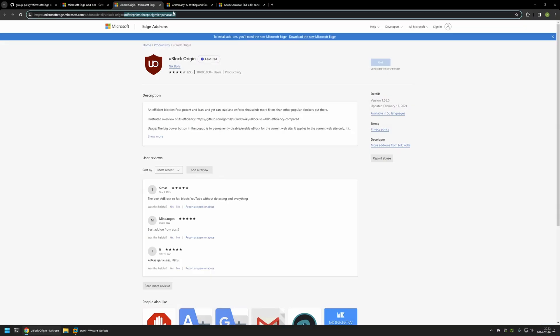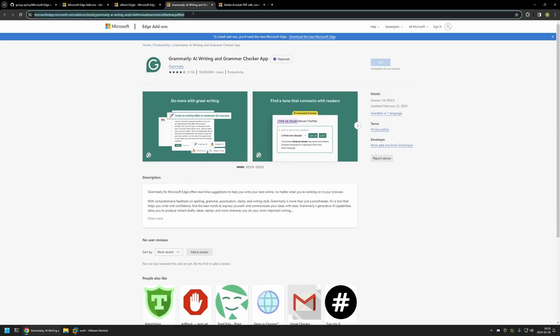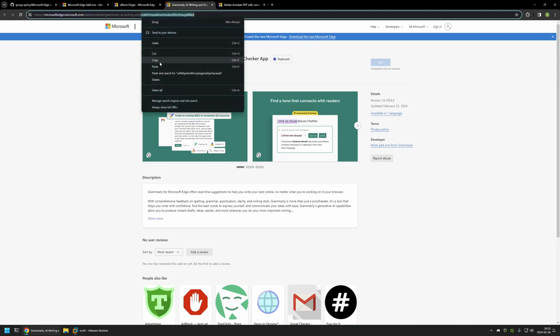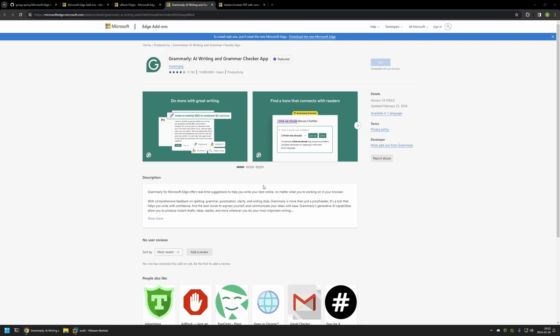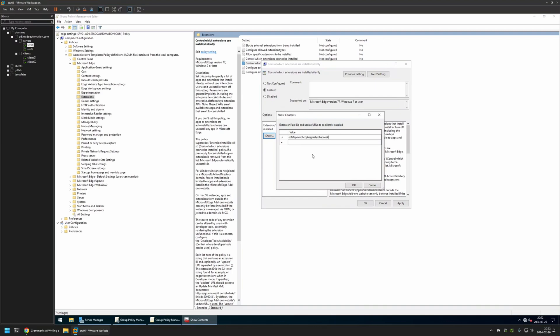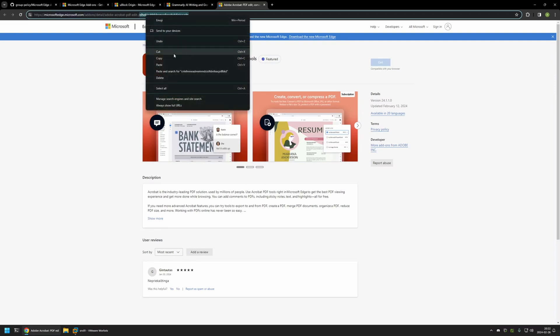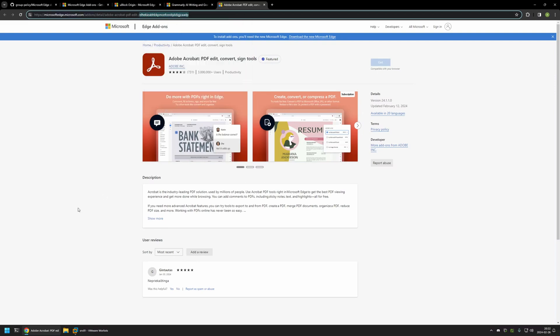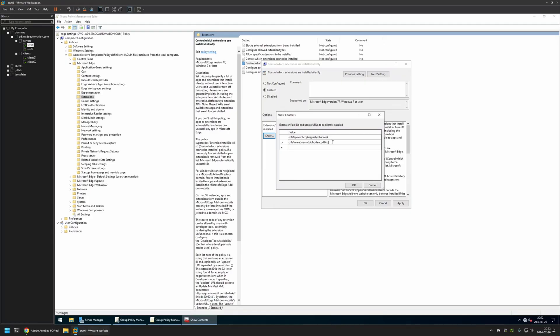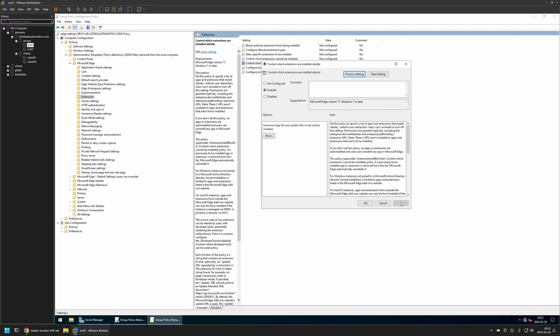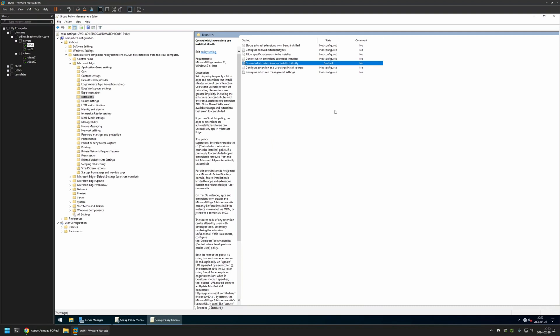Now I will grab the extension ID for Grammarly, copy it, go back to my server, insert the value here. And the last one is Adobe Acrobat Reader. Once again, copy the extension ID and place it here. So now we have three extensions that we will be deploying. Then I will click OK, apply and OK.